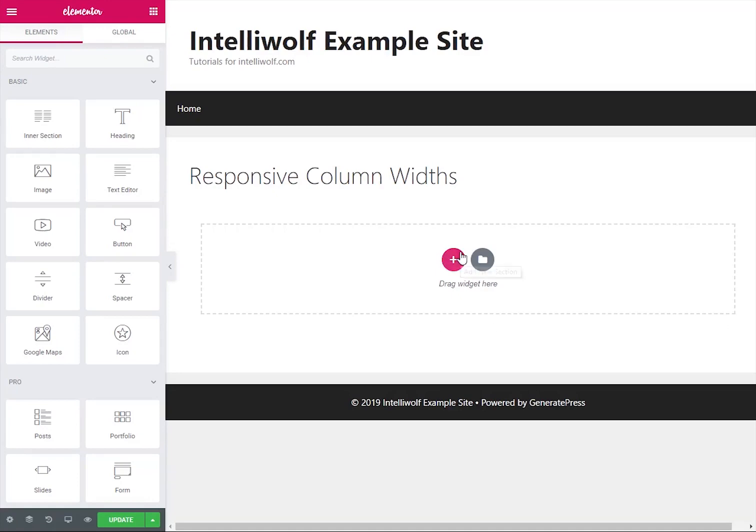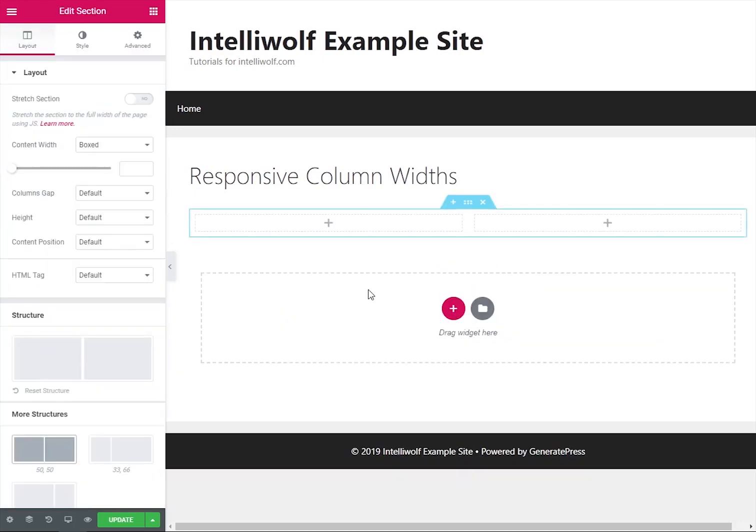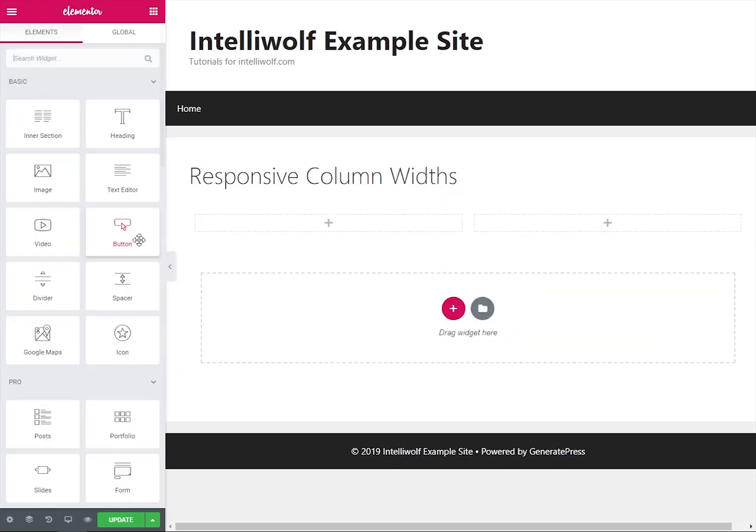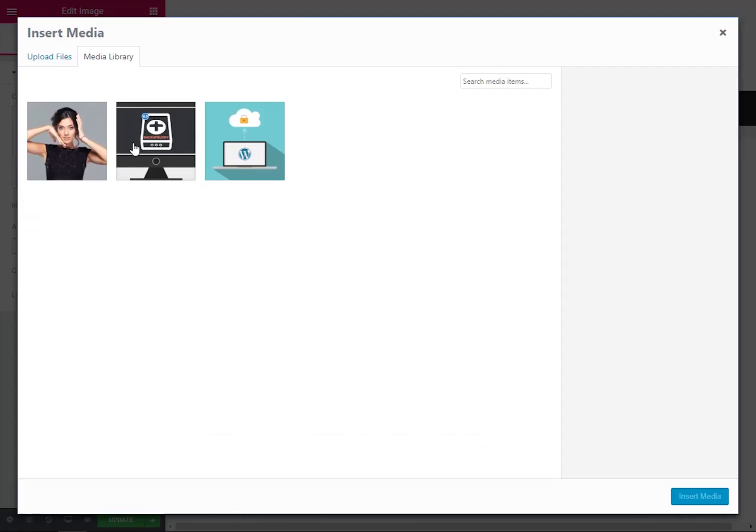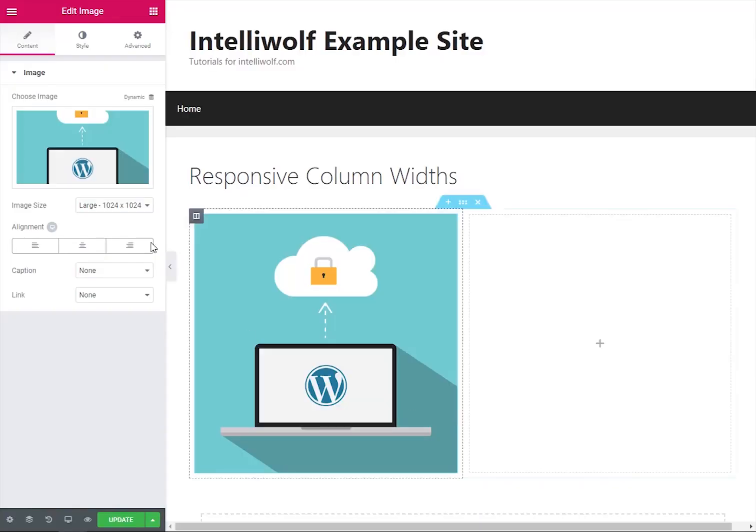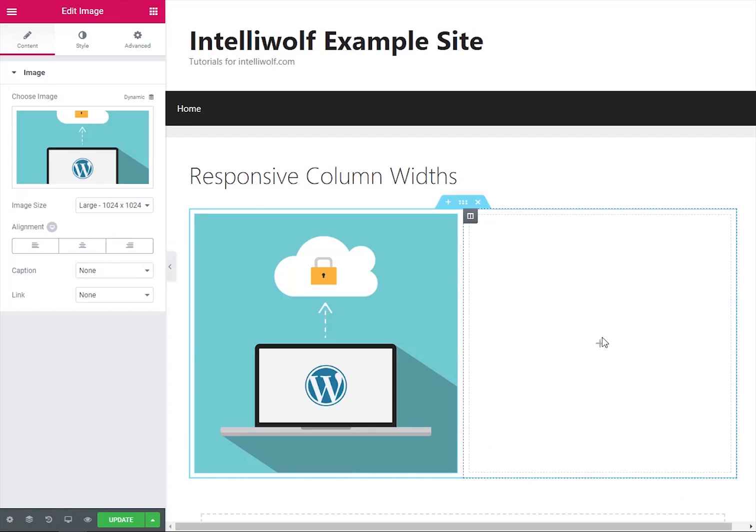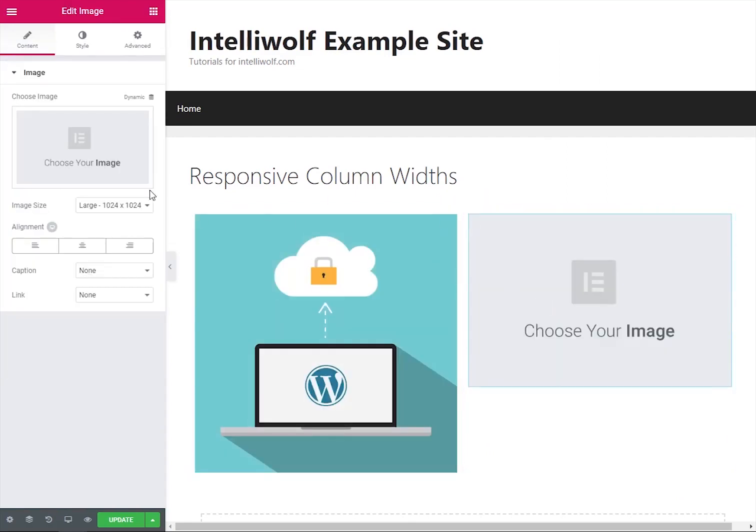I've got an Elementor screen set up here, so we're going to start by just doing two columns because it's easiest. To make it easier to see what's going on, I'm going to add in an image on each of them just with default settings.